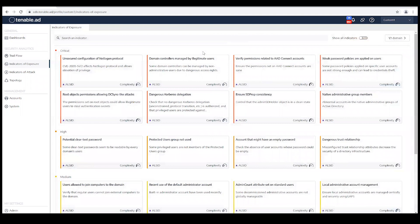You'll want to go in and check the remaining IOEs that you modified. Again, that's domain controllers managed by illegitimate users, verify permissions related to AAD Connect accounts, root object permissions allowing DC sync-like attacks, and ensure SD prop consistency. Now that's it — you'll be able to easily monitor your Active Directory environment that's configured for a hybrid AD configuration.